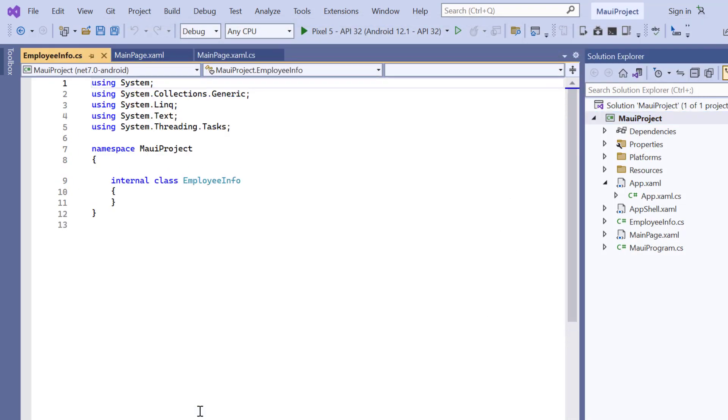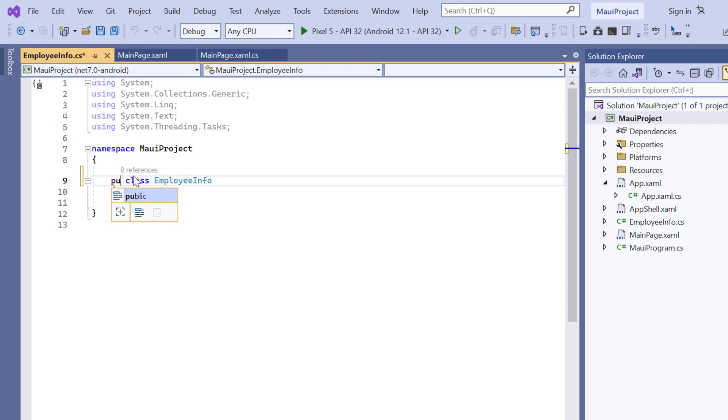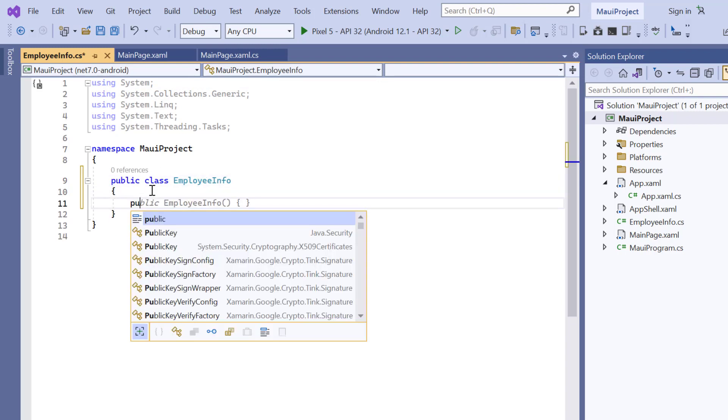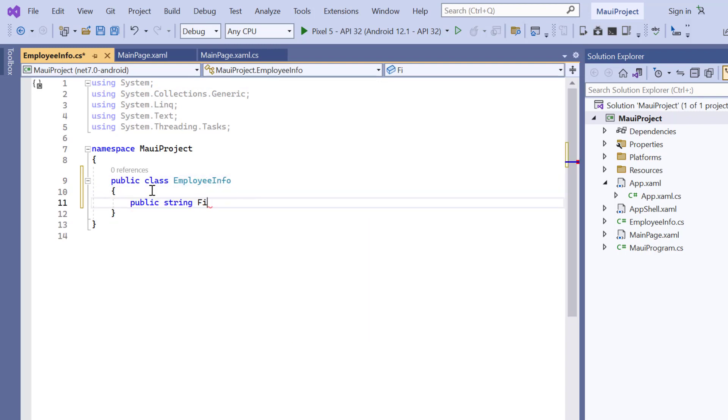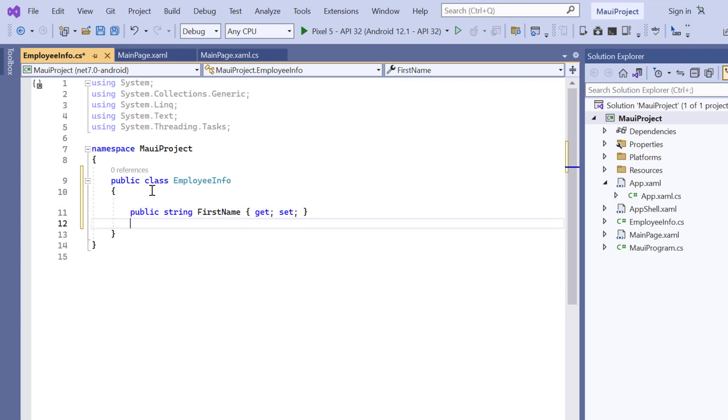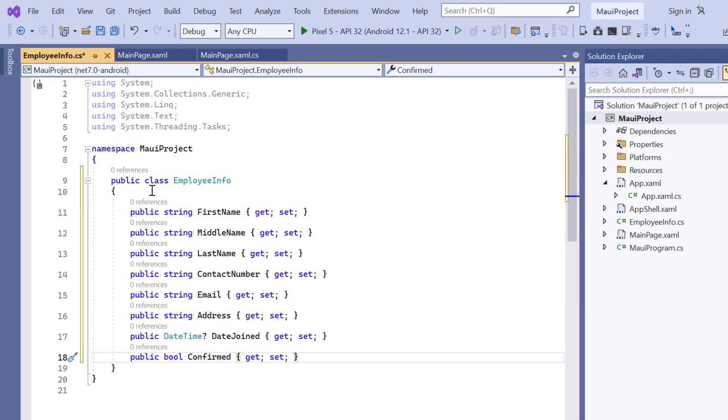Now the class is created, it needs to make public. Then, I define the field first name of the type string, and then add other fields such as middle name, last name, and so on, with their appropriate types.